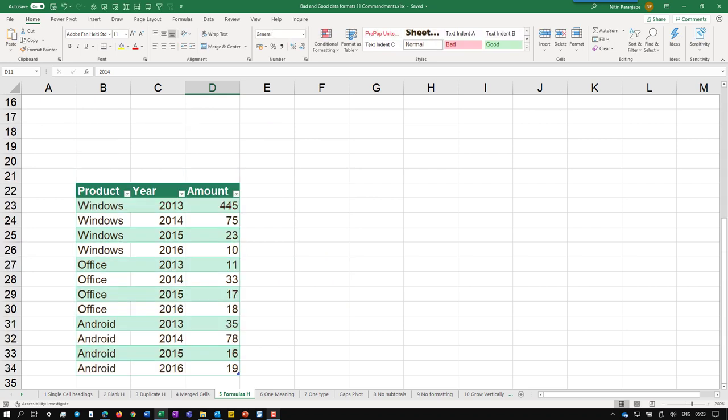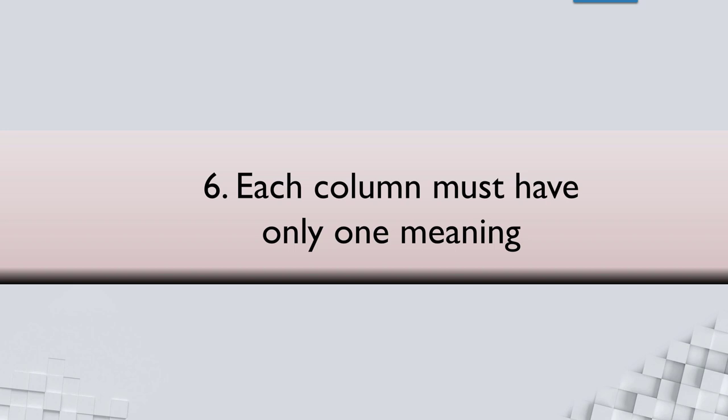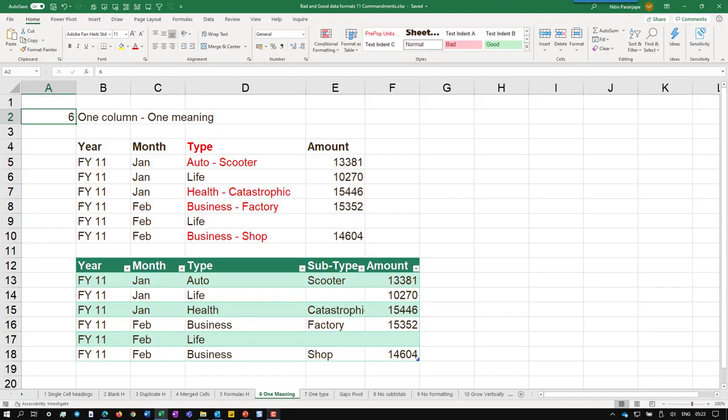This is the correct format. Now it's simple. Whatever you need, no tension. In each column, there should be one meaning. How do you see? Here is the type, there is insurance.